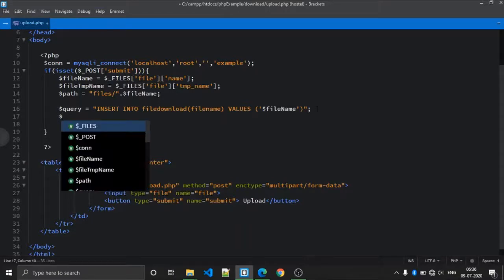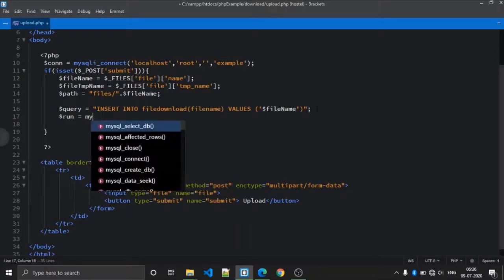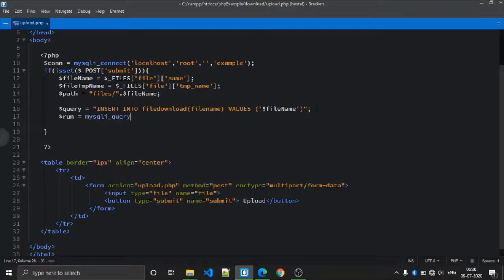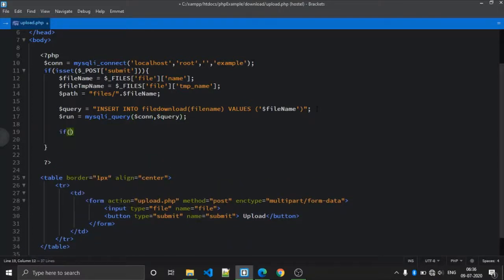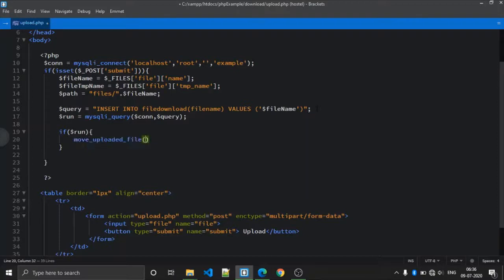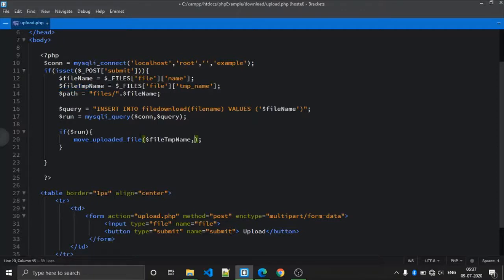After the query is set up, run it using mysqli_query(), which takes two parameters: first is the connection, another is the query. If the query runs successfully, then use move_uploaded_file(), a PHP inbuilt function that uploads the file into the destination folder. It requires two parameters: first is the temporary file name (source) and another is the path (destination).